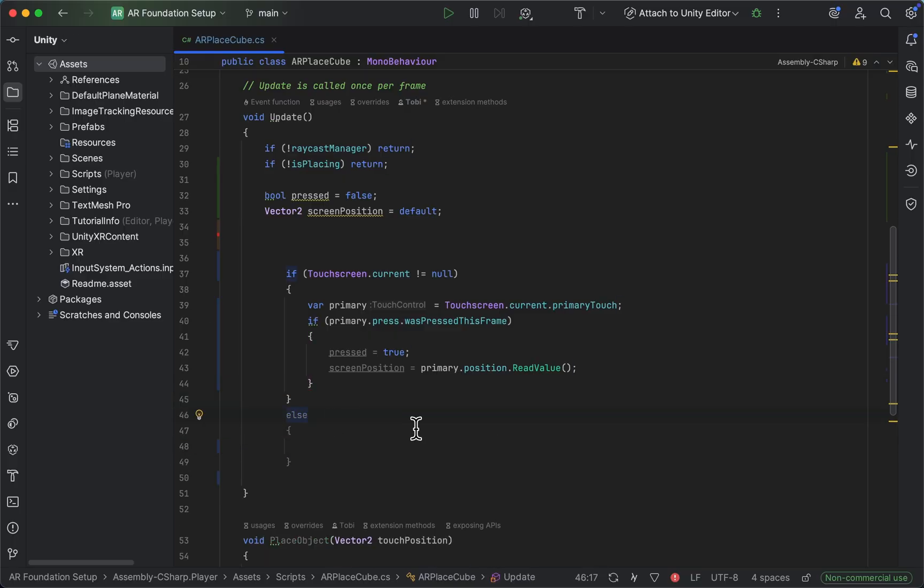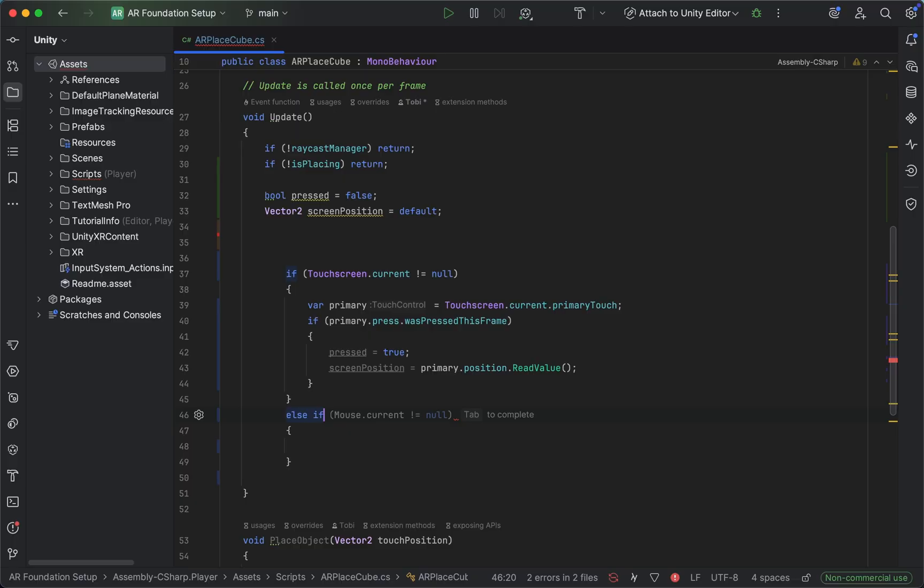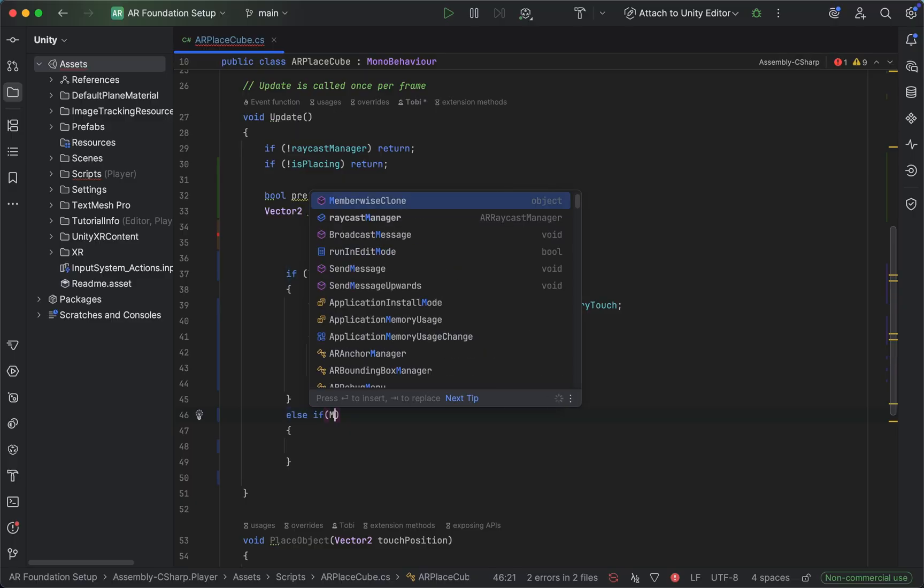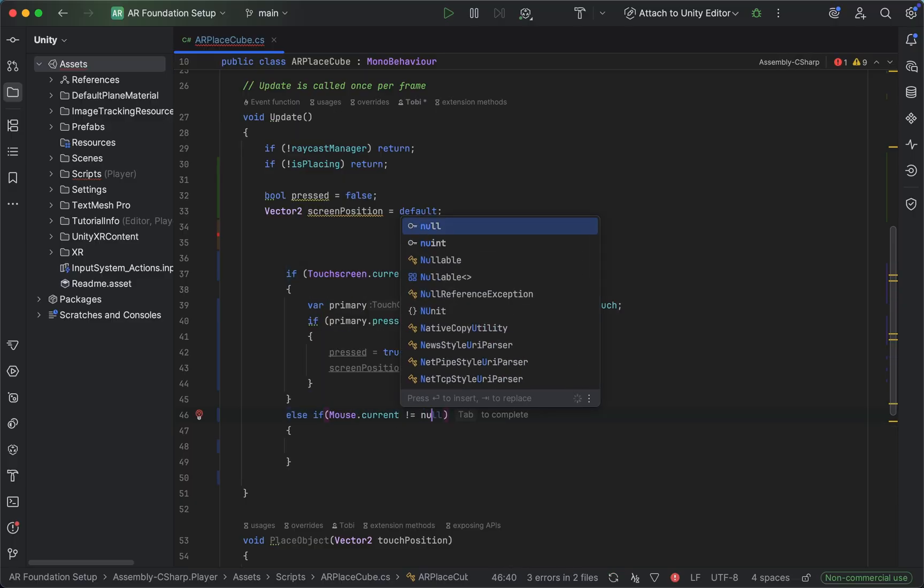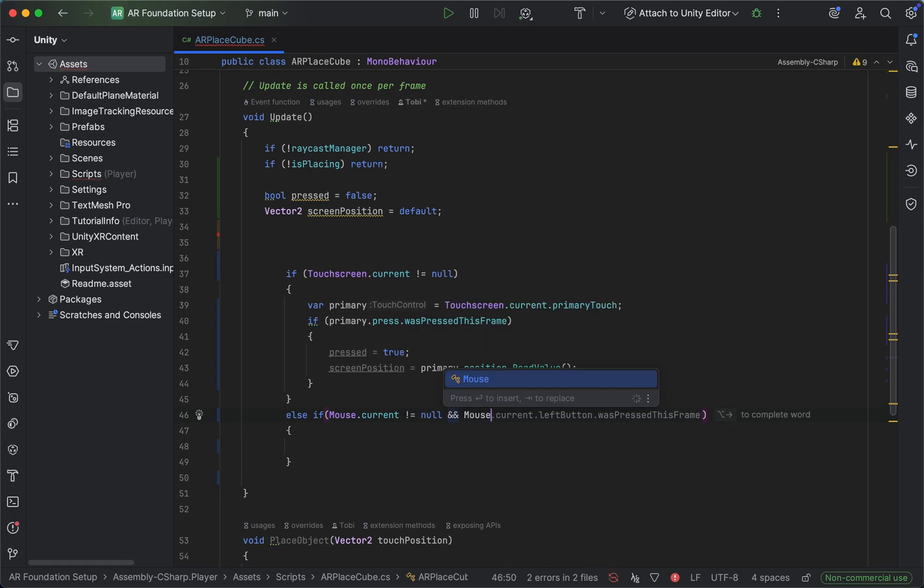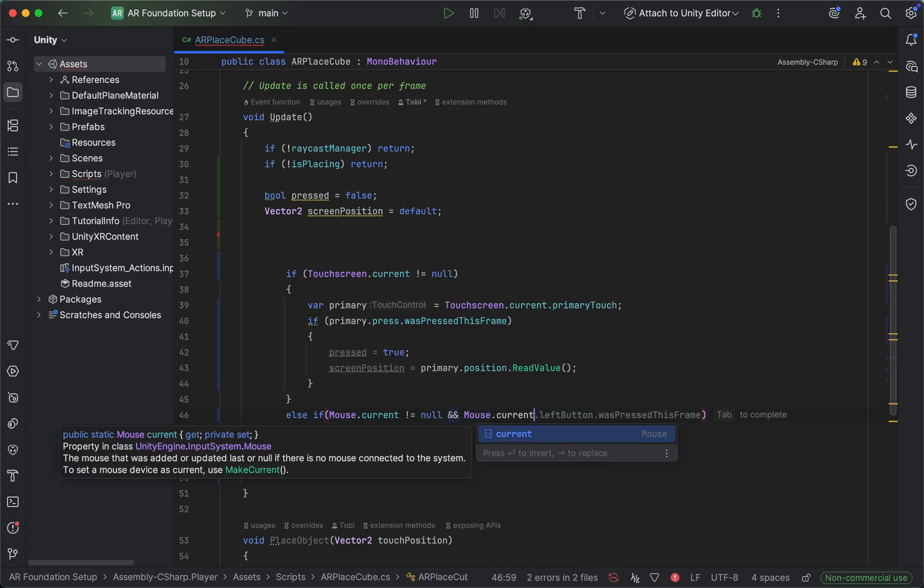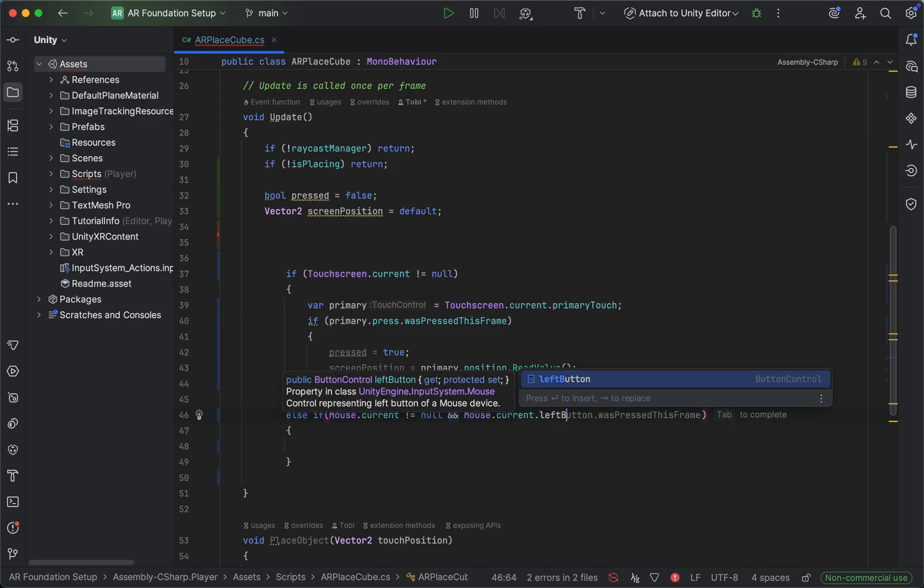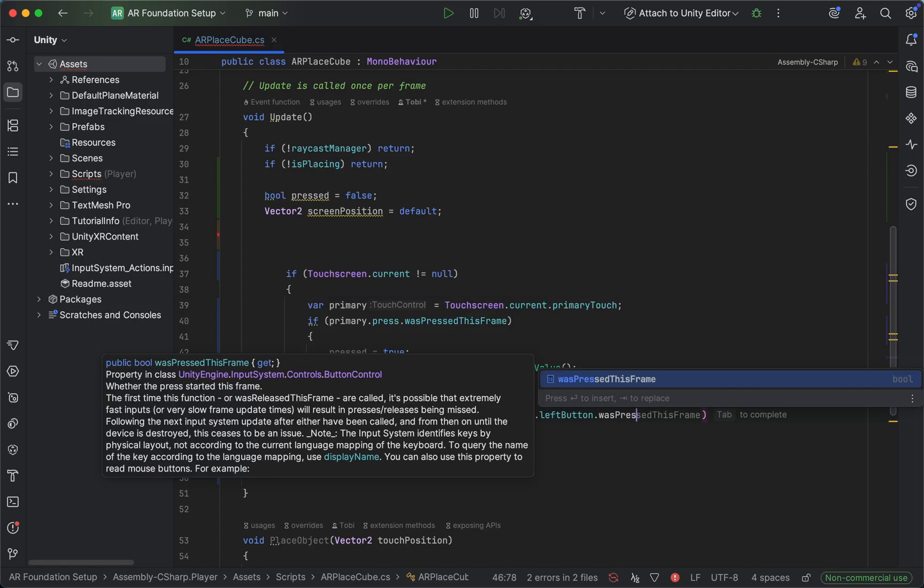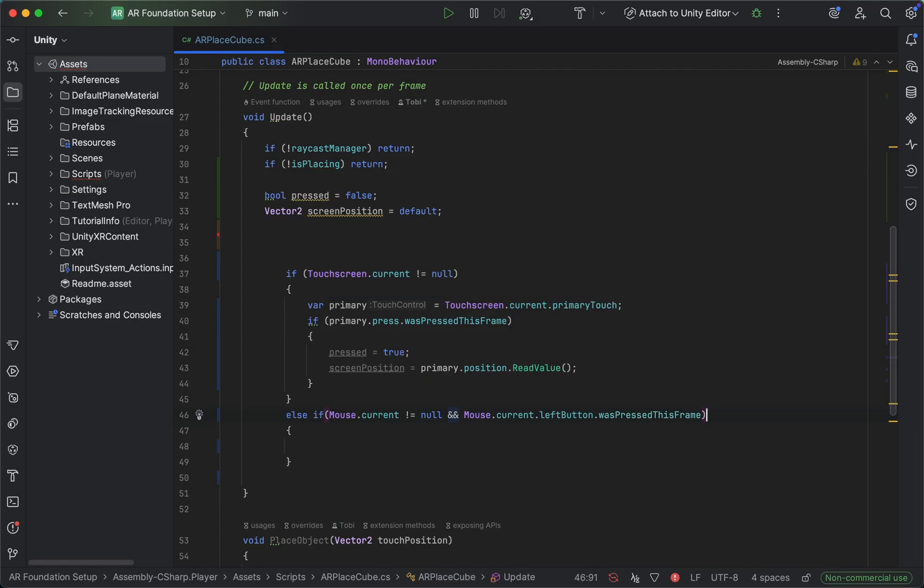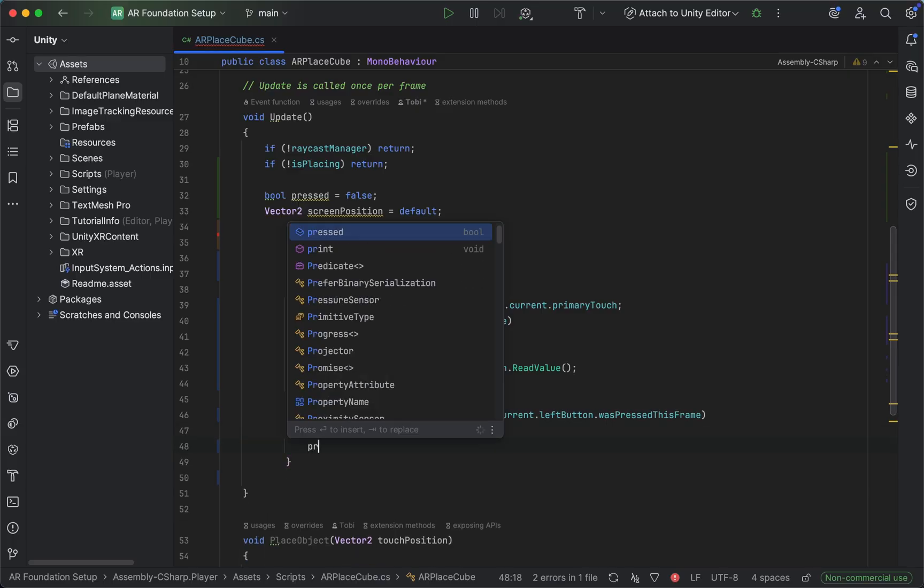And the else statement, we're going to turn into an else if statement. And we want to say if mouse.current does not equal null. So here we are handling the desktop scenario. And if the left mouse button, so mouse.current.leftButton was pressed this frame, then we also want to save the position.